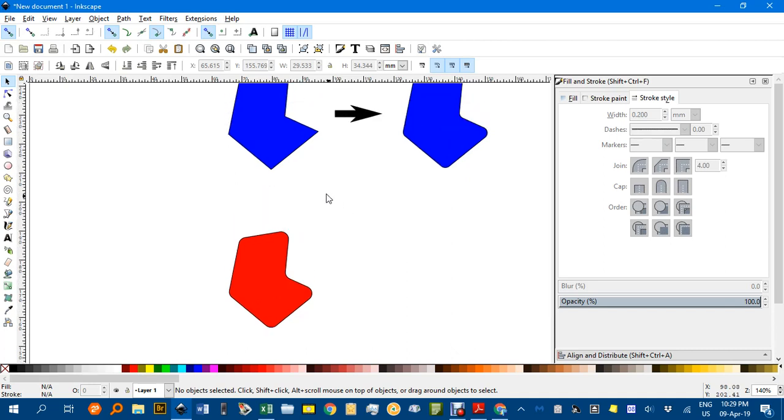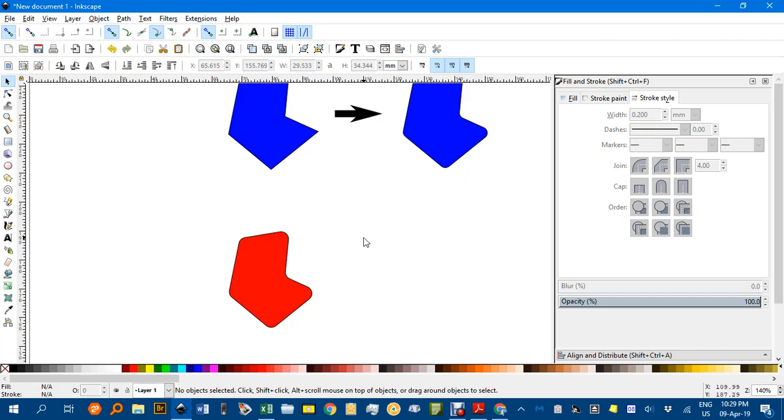If you want to keep the original, make sure you duplicate it before you transform it. That's a handy extension for some aspects of Inkscape. As always, thanks for watching.